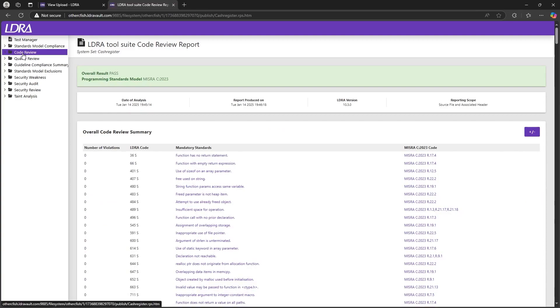Additionally, we can review the code review report, which will show our MISRA compliance. However, this project is MISRA compliant to the latest standard.